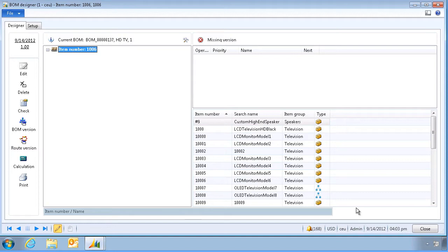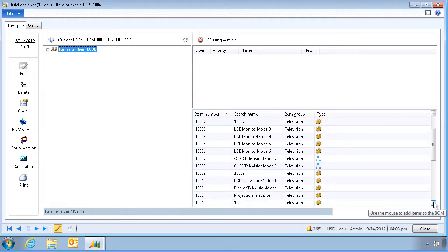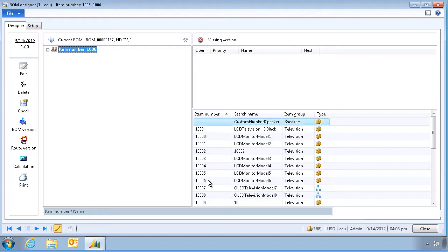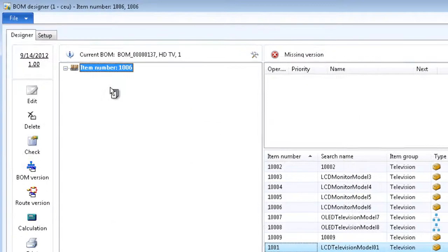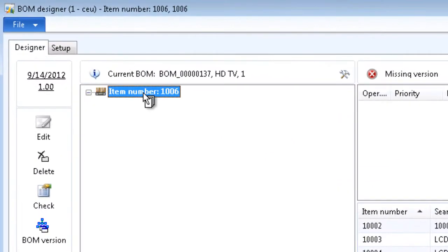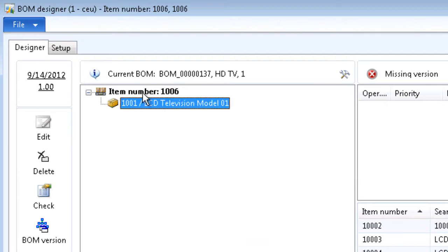To start adding components, we simply select an item — for example this one here — and simply drag and drop it into the canvas. Our first item is added.